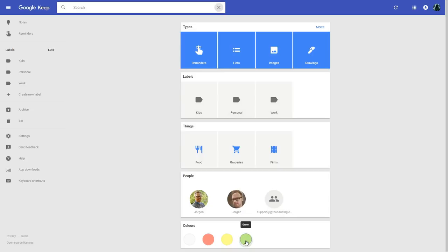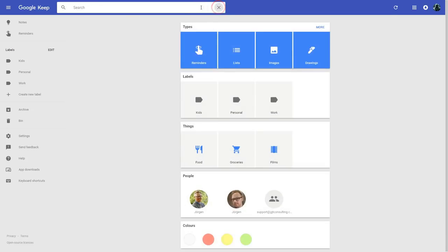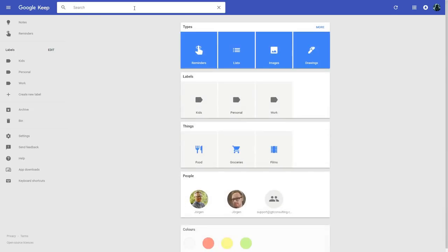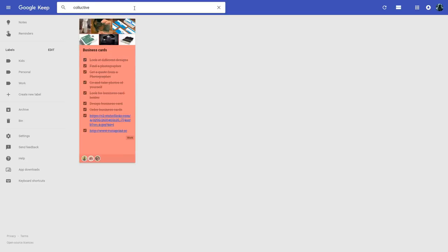You also have a category for the different colors you've chosen for notes. I can also search on free text — if I type the word 'pizza' I find all notes with that word, and if I search on 'collective' I find all notes that have that word in them.